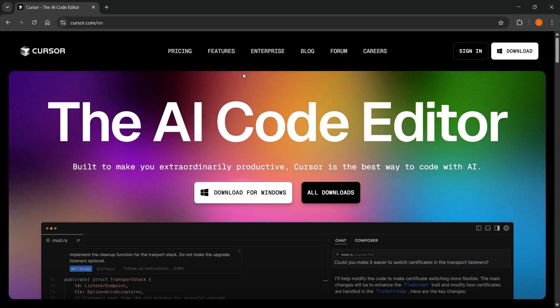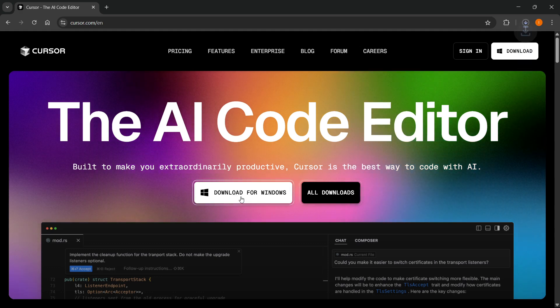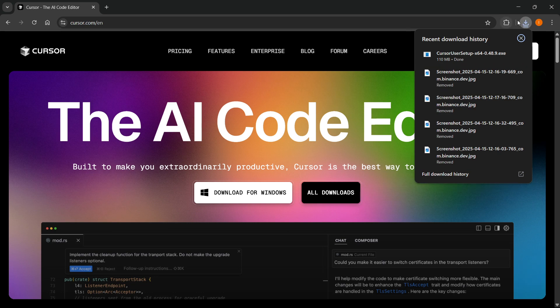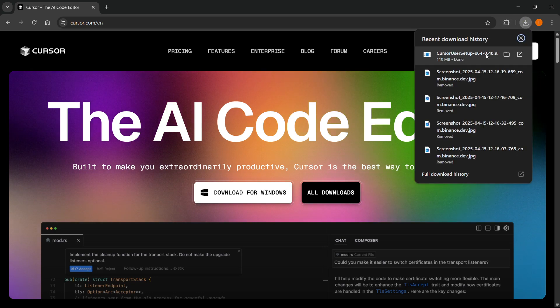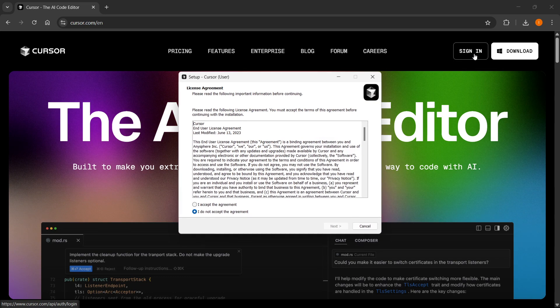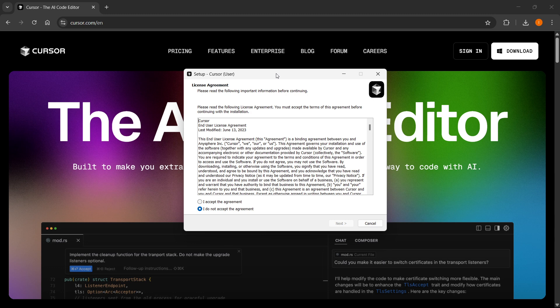Now to actually install it, you want to click on download for Windows, and once you do this it's going to start downloading quickly and automatically. After that's done, simply click on the download and then click on the setup, which will open up the setup on your computer.